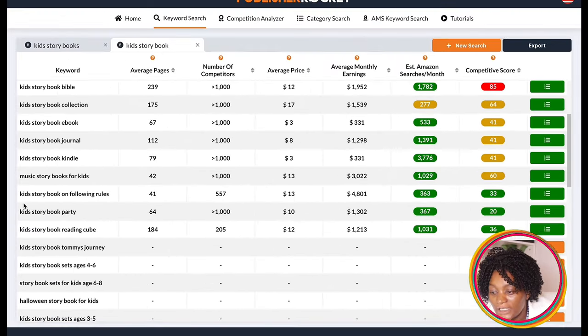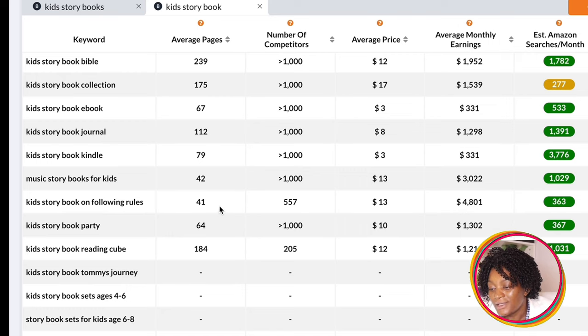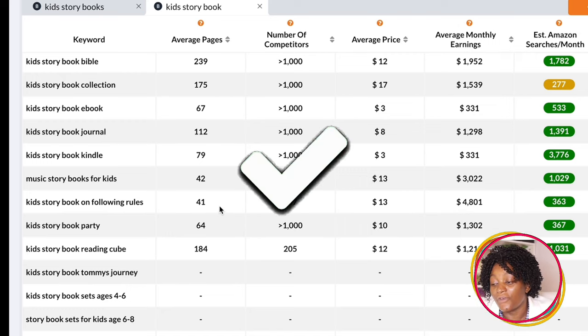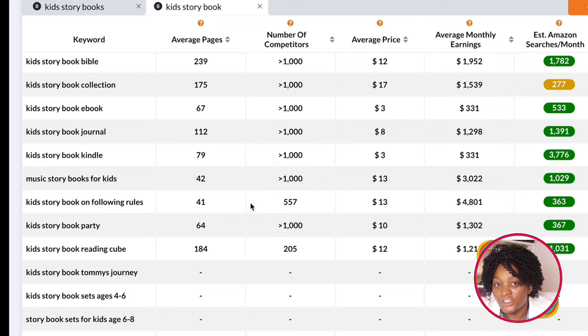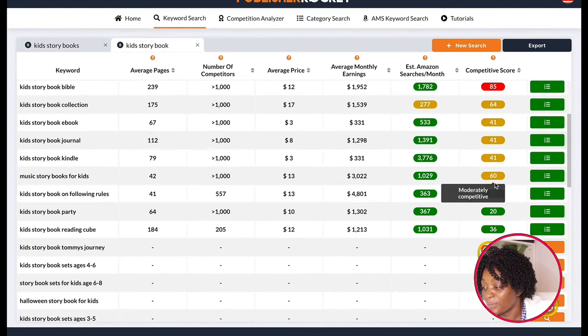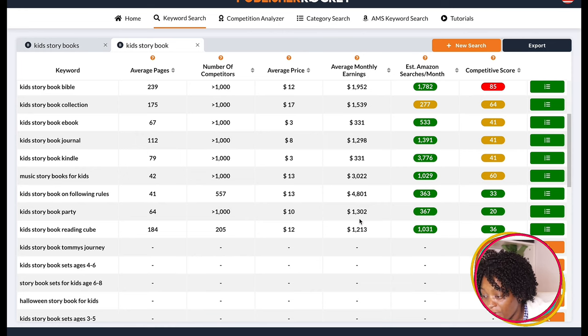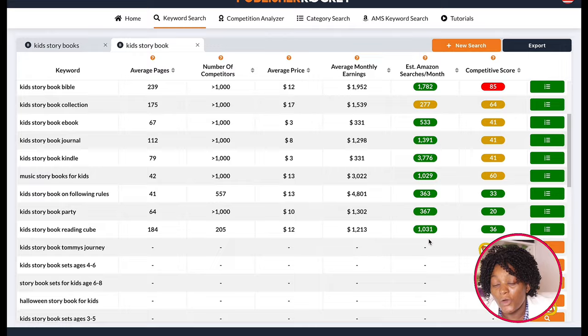For example, 'kids storybooks on following rules' — this is very good. If you are watching this video, this is something you can start publishing on. The sales are high and the competition is very low. The next one is 'kids storybooks on party.' This is how you can easily do your research and make sure that you create a book that is in high demand.